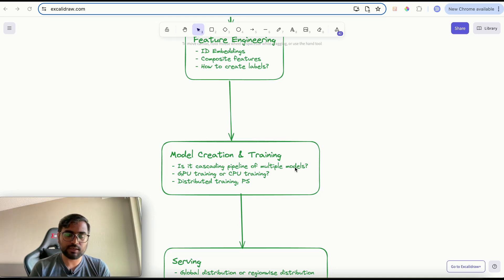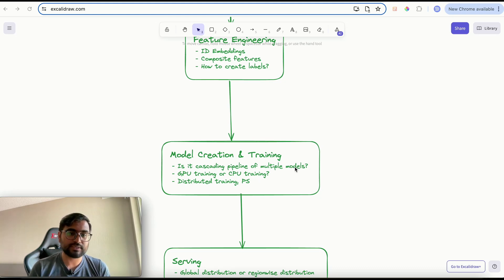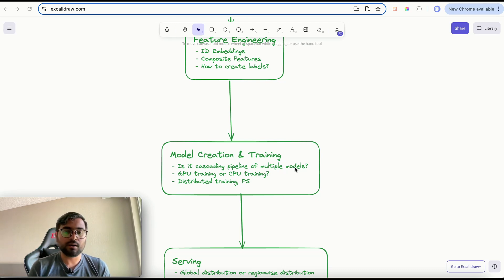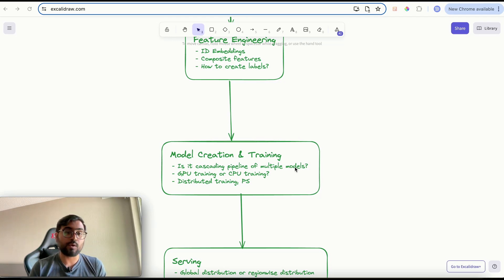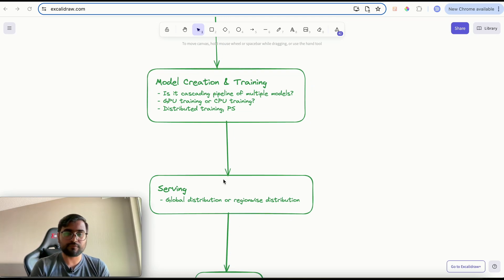After discussing model creation, you also need to discuss model training. Real-time recommendation systems deployed in production receive millions of user samples per day, which is why GPU training is often required compared to CPU training — GPU training is faster but has higher cost overhead. You can discuss this trade-off and, depending on the use case, choose CPU or GPU training and justify your choice. You can also mention distributed training and how you would distribute your model workflow for serving.